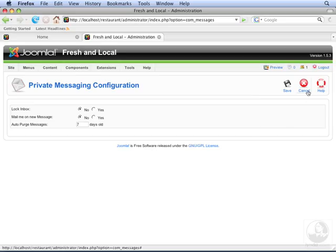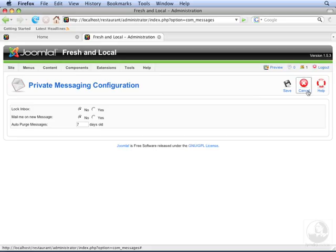Let's click Cancel. Administrators can send messages to each other in the backend of Joomla by using the private messaging system. It functions as a simple, email-like system you can use to manage tasks.